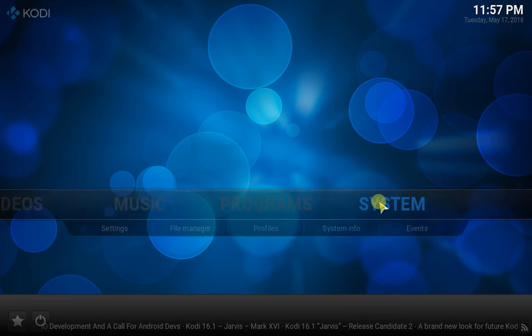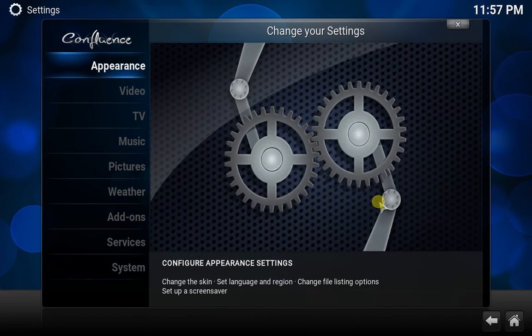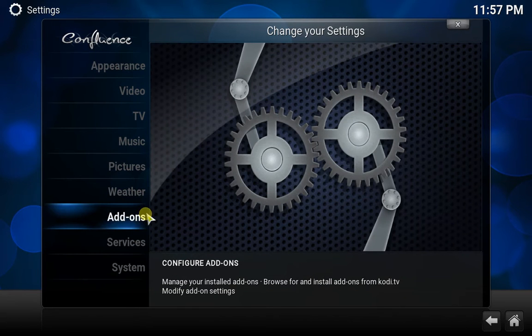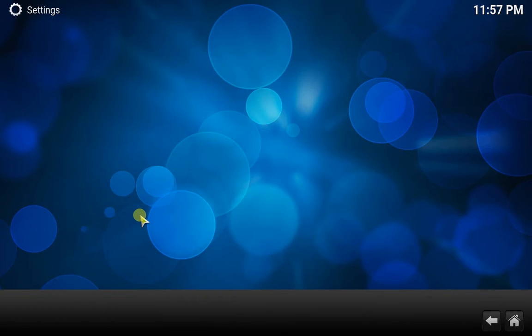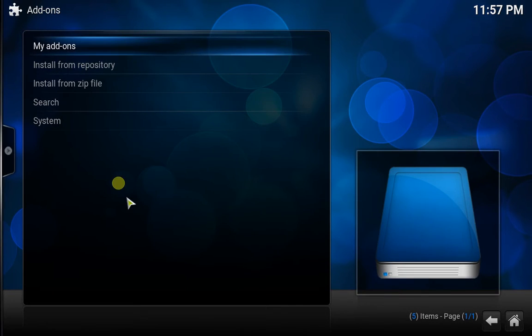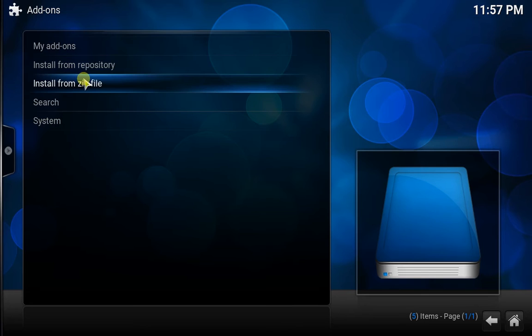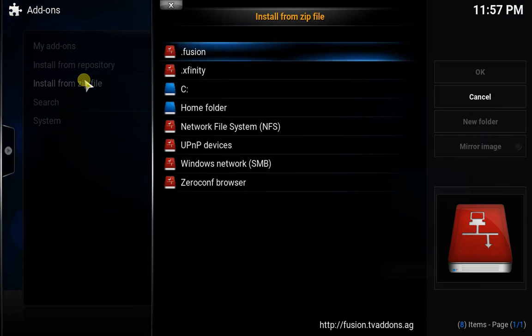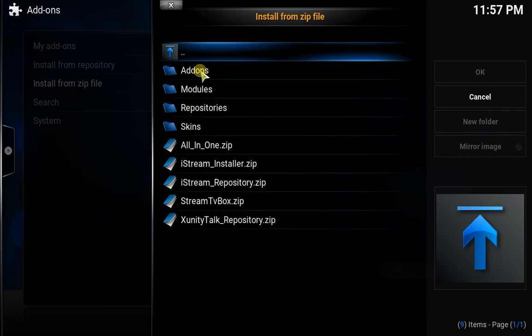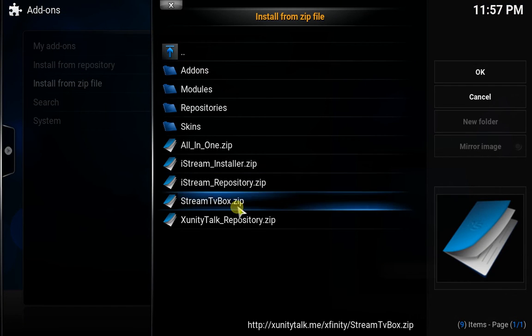Then you want to click System and then go down to Add-ons. Then you want to go on Install from Zip File, Xfinity, and you want this Xunity Talk - double click that.